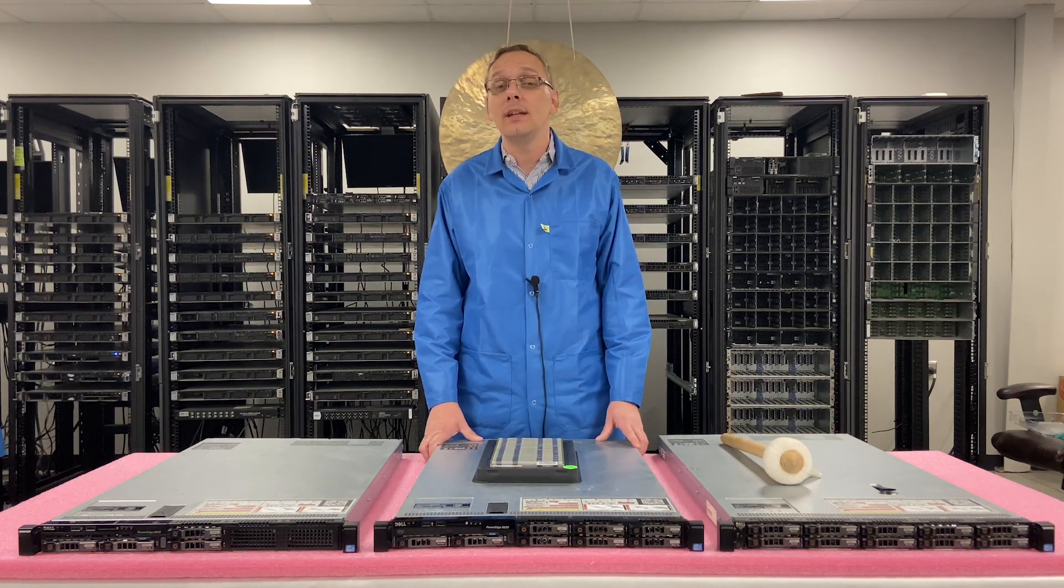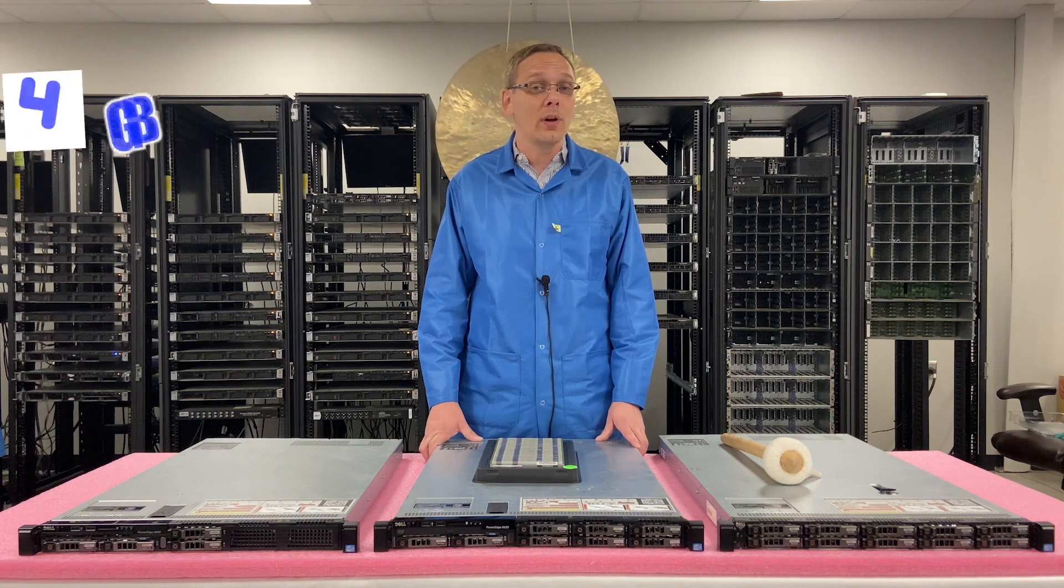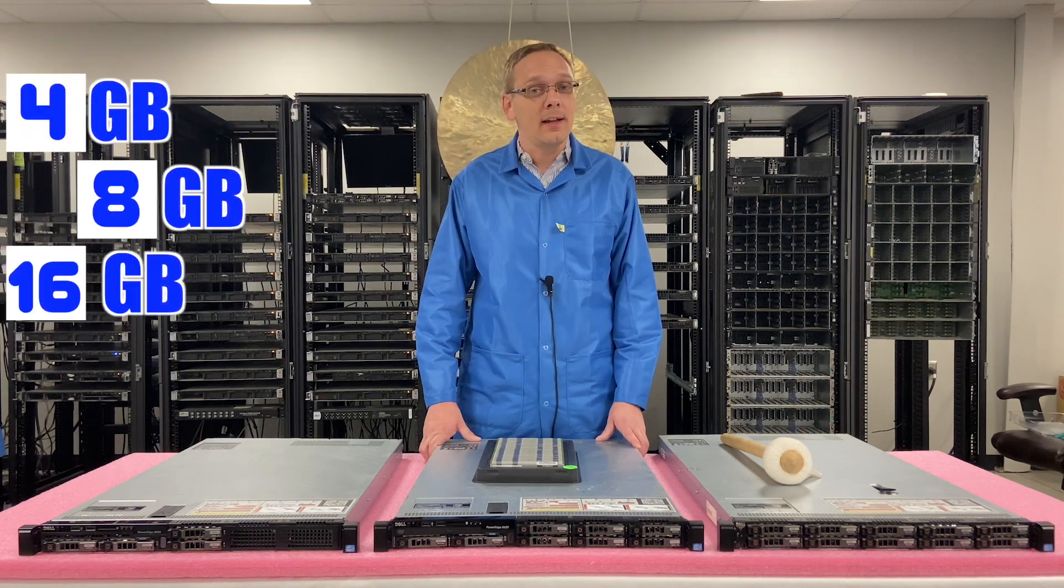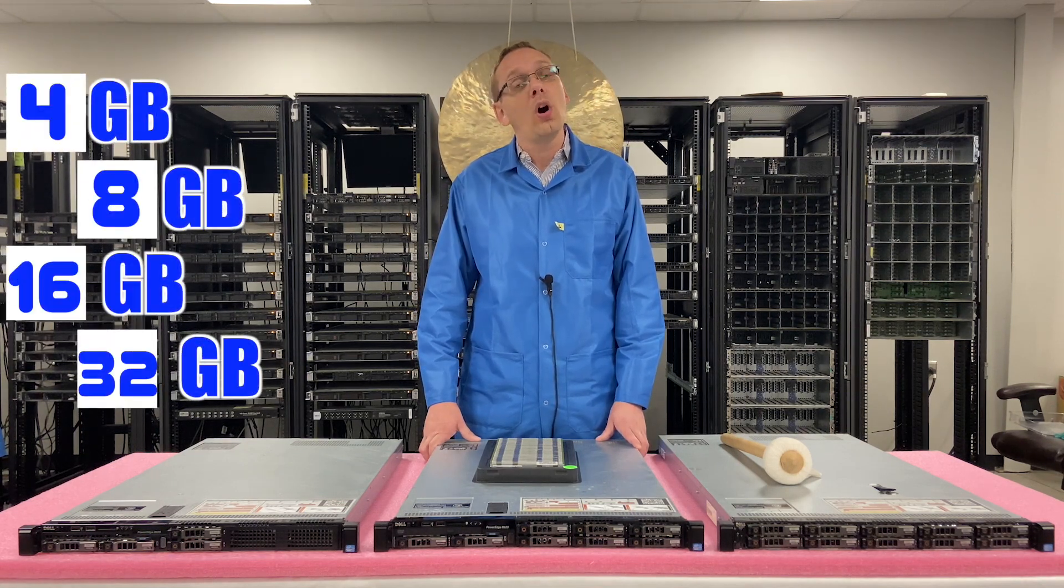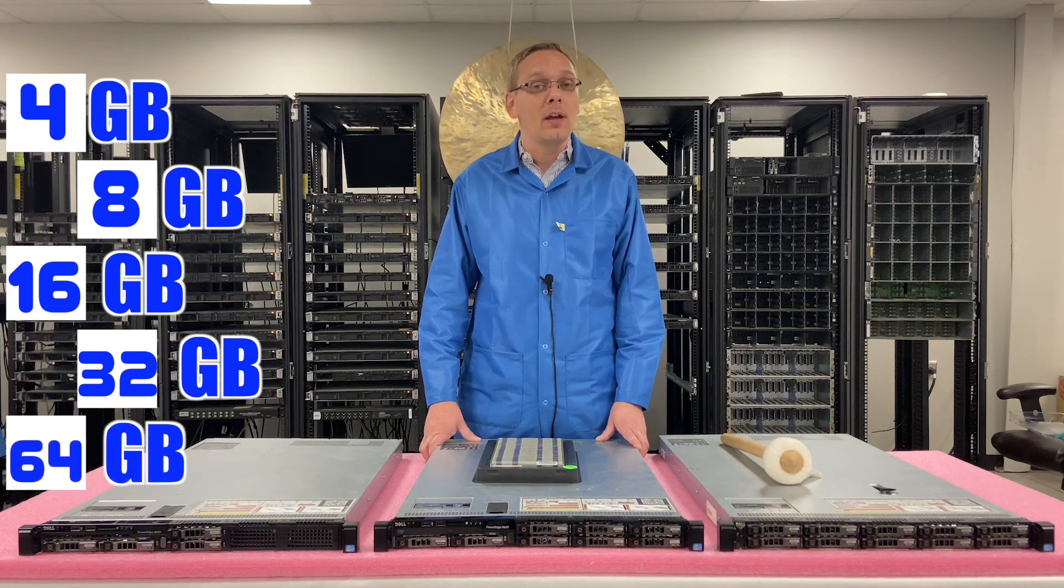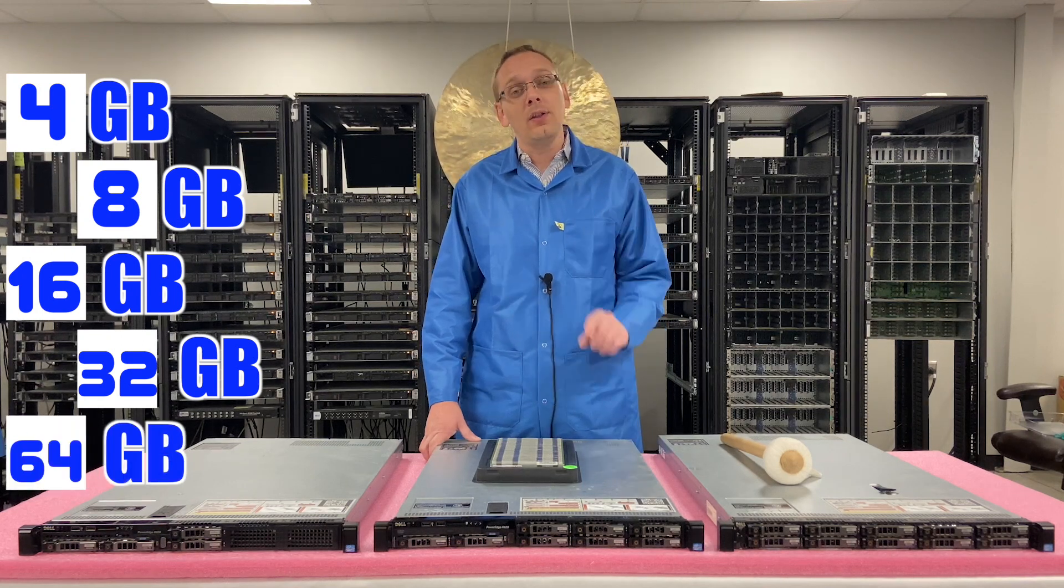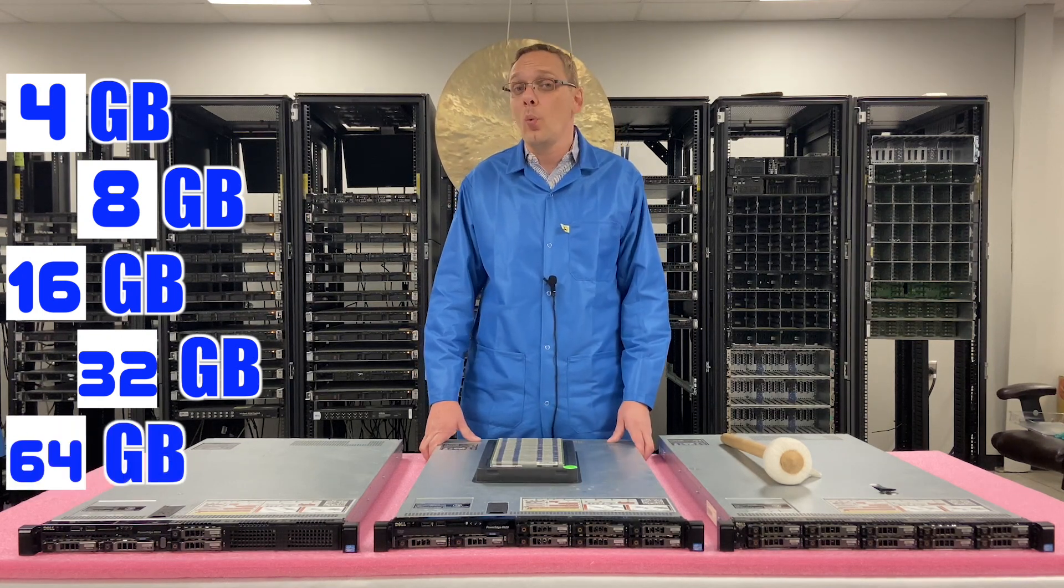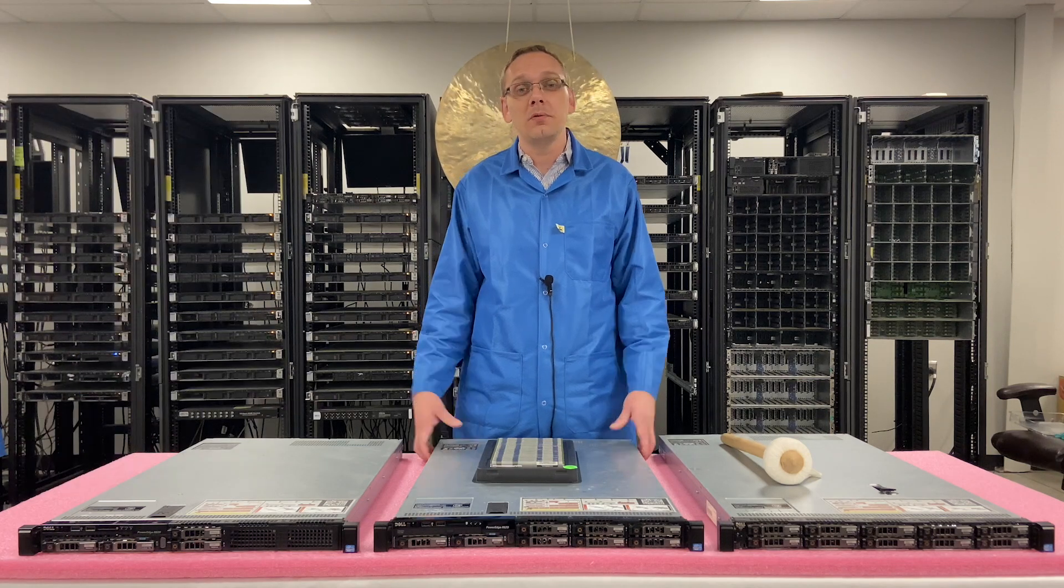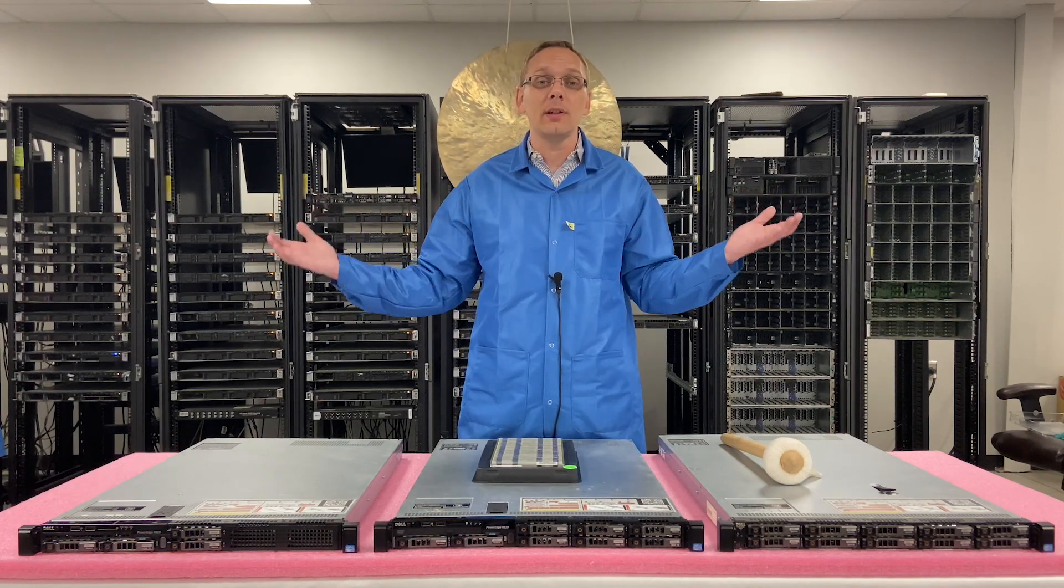As far as the DIMM sizes, you can go as low as 4GB, 8GB, 16GB, 32GB, or all the way up to 64GB. There is a key, though, with the 64GB. You can only use that with one type of memory. And that brings us to what type of RAM does the R620 accept?